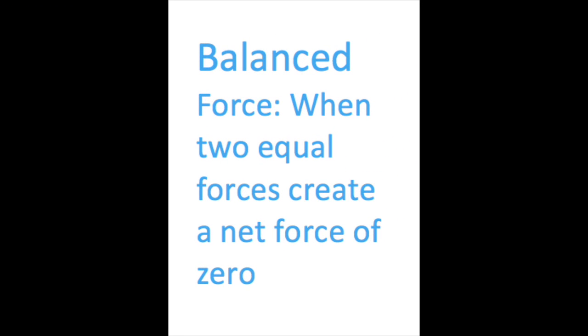In the next clip, when the two spheros put the same amount of force upon each other, the net force is zero and nothing moves, making it a balanced force. Each sphero is going at each other at a rate of 15%.